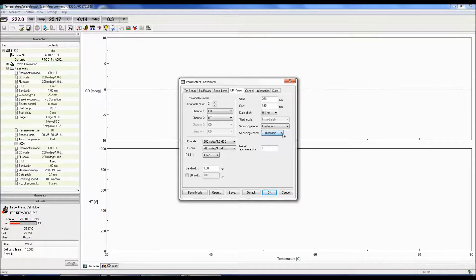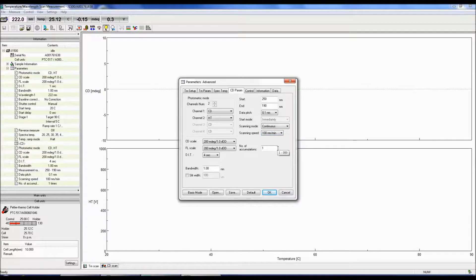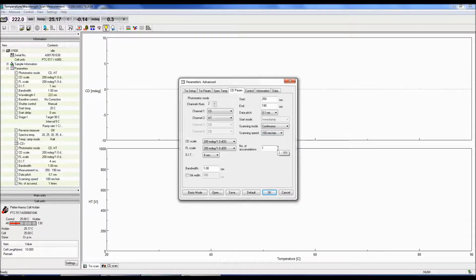The accumulations are the number of spectrum obtained and averaged together. The more accumulations, the better the signal-to-noise of your spectrum.